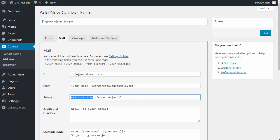So in there, type something that will make it easy to understand that this email that arrives with the form information is from your website. So in there, I typed form submission from our website. Don't change the shortcode.